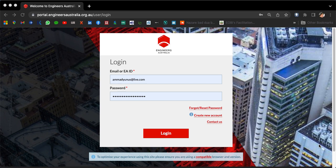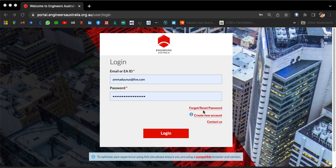First, go to portal.engineersaustralia.org.au/user/login. If you have your email or EA ID account details, you can log straight in. If you are a new user, select 'Create a new account' and then login. As I already have the details, I'm logging in.